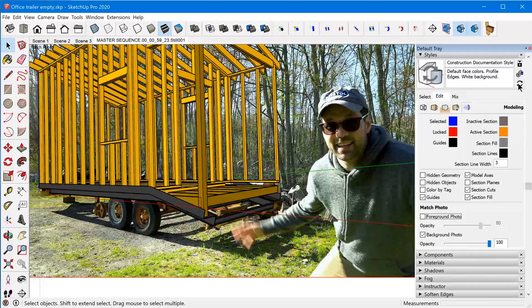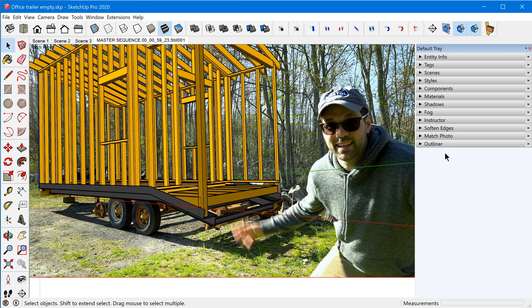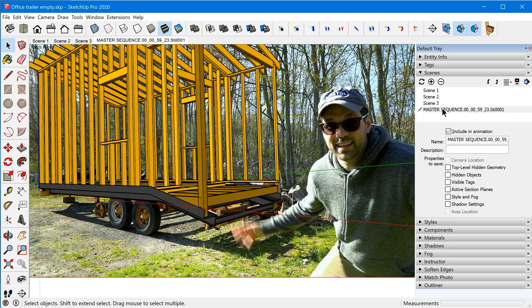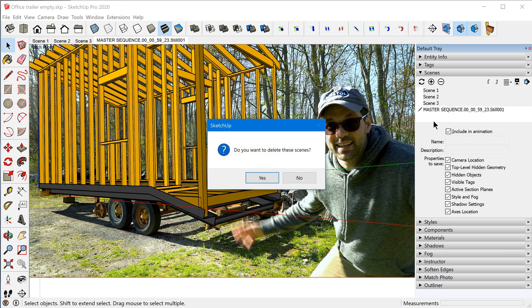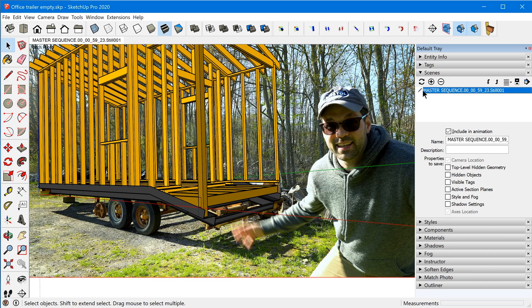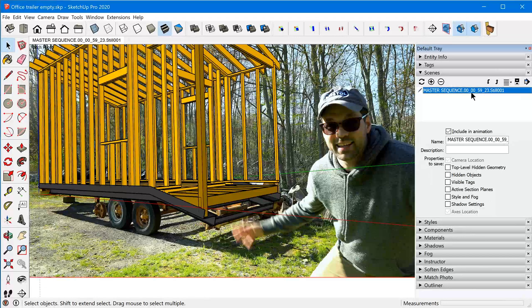I'll update this style and collapse it. Then going back to the scenes, I'll delete the previous ones and start fresh. Whenever you insert a Match Photo, a scene is created automatically for you — named after the image file. So now we just need to create and configure our different scenes.